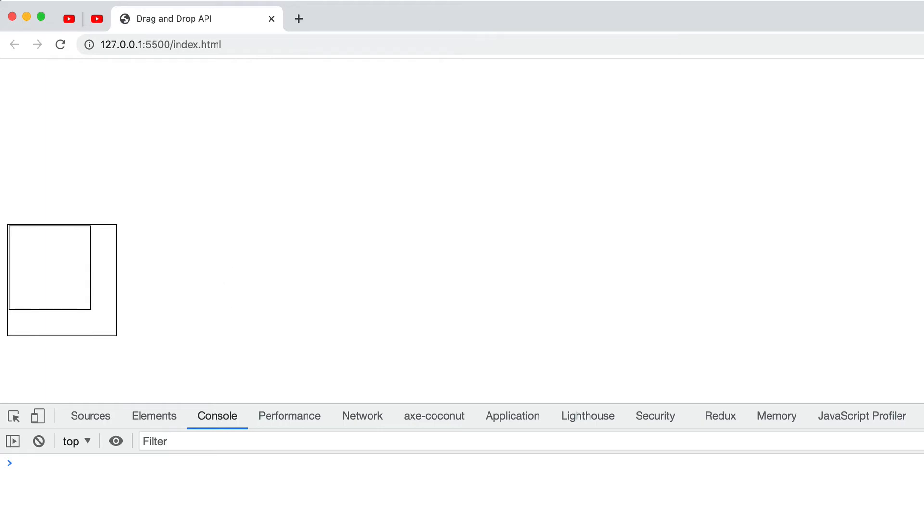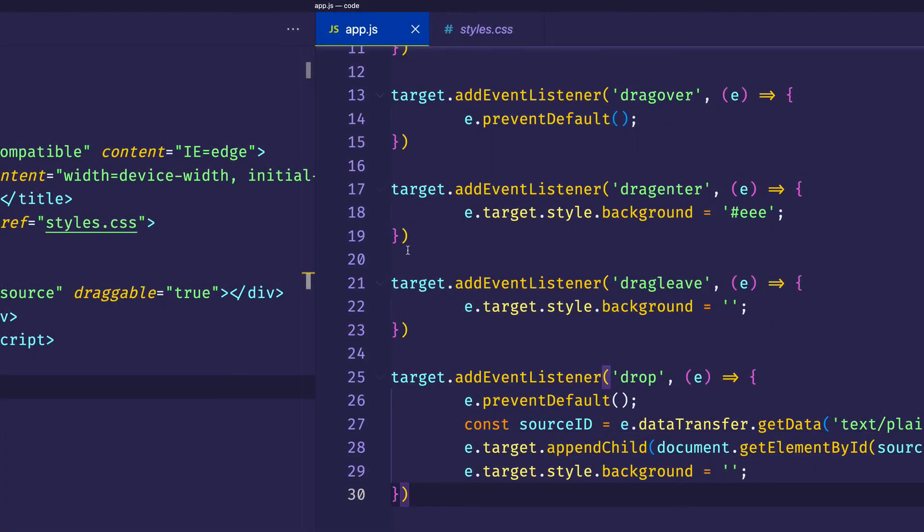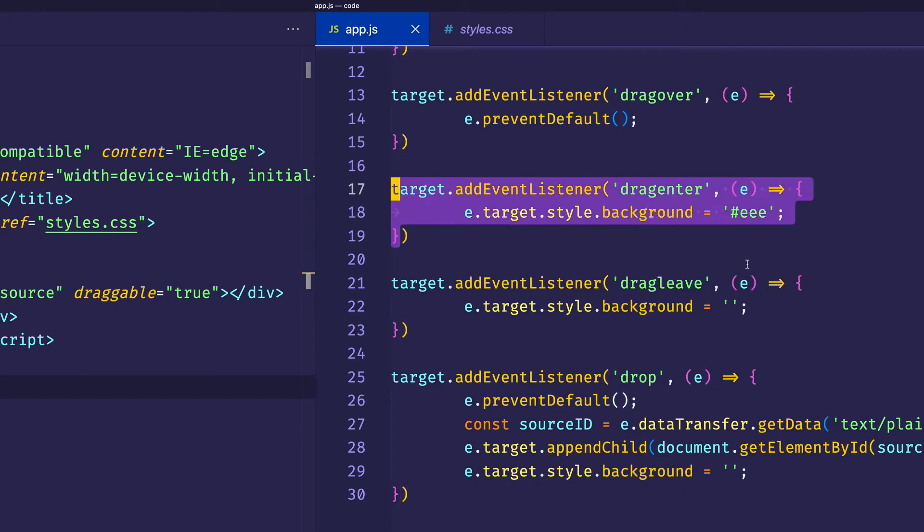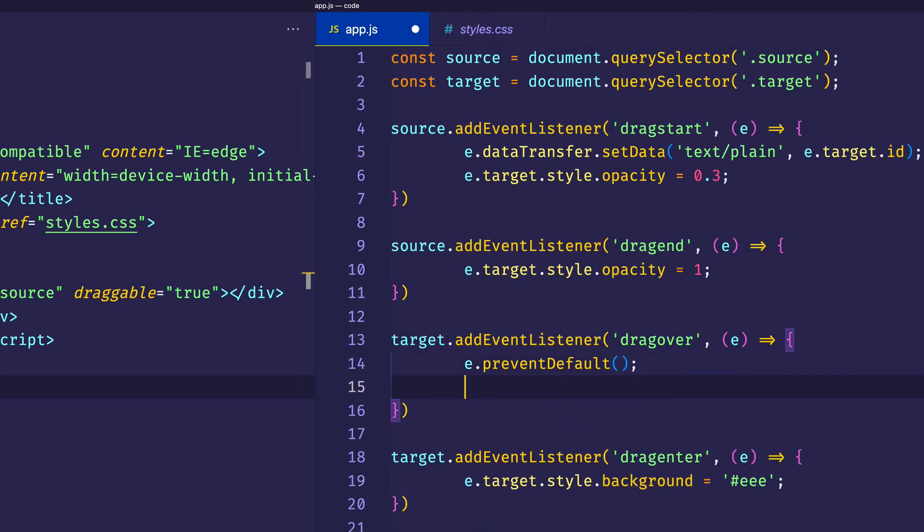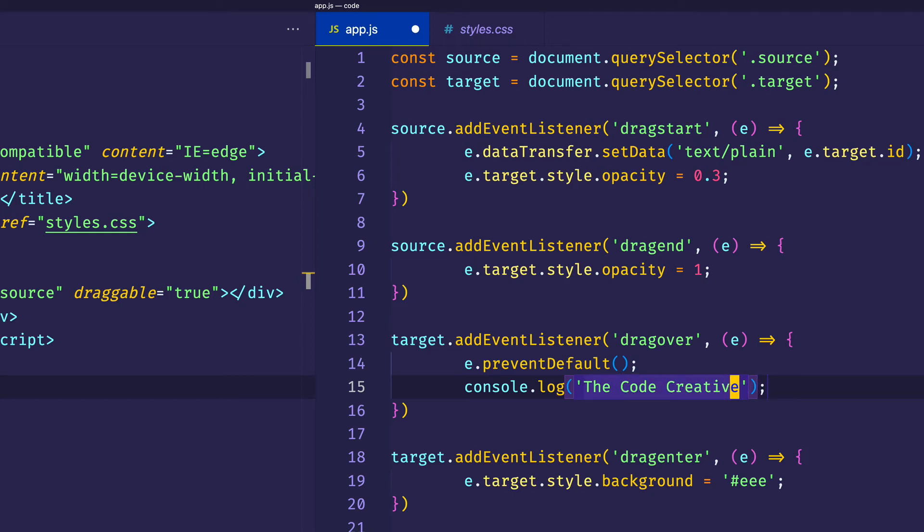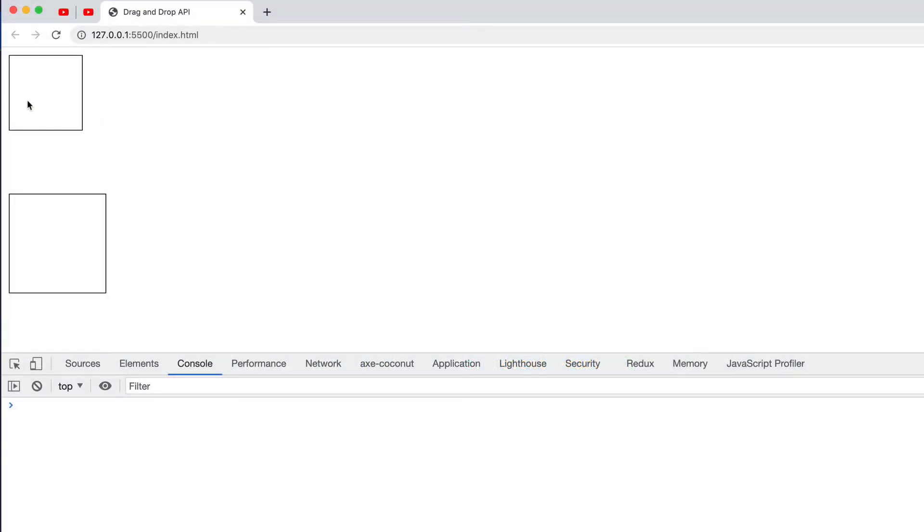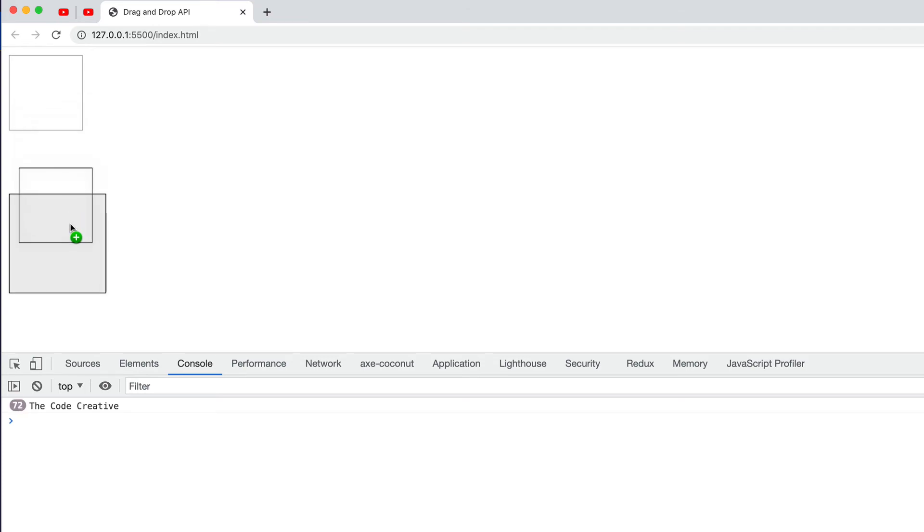Now, one thing you might be thinking is, could we have changed that background color of the target element with the drag over event handler, as opposed to setting up this separate drag enter event handler? Well, let's try something. Let's go into drag over. And let's log out to the console, the code creative, as a way to see when this drag over event actually gets fired. So we'll save. Let's go back to the browser now. And let's drag our source element over the target. And as we do so, let's take a look at the console. And notice that the drag over event is getting fired continuously. So to do something like simply changing a background color to a different state, it would sort of be a waste to continuously fire that when we can just do it once via the drag enter event.